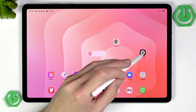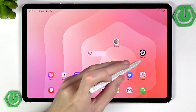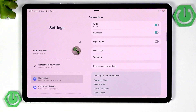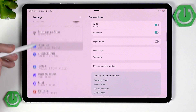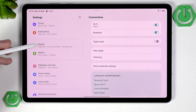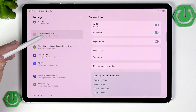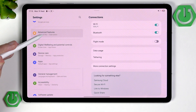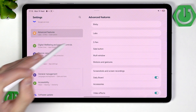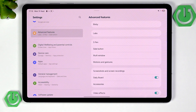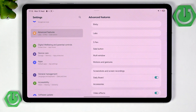You can start by heading into Settings, then scroll down a little until you see a section called Advanced Features. In here we'll find all those cool settings, gestures, and shortcuts.